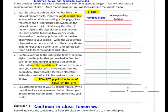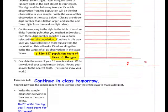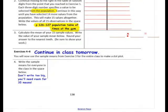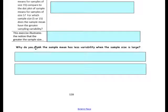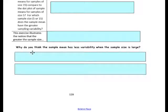Please do this activity so that we can continue exercises 4 through 6 in class tomorrow. Now let's go to the bottom of page 139. Think about this question: why do you think the sample mean has less variability when the sample size is large?